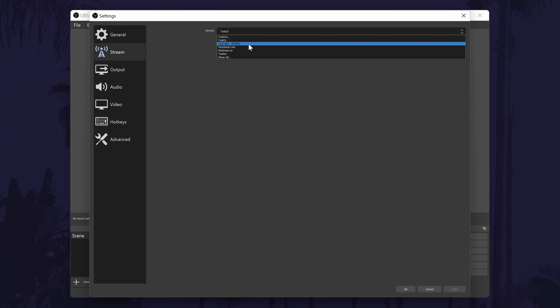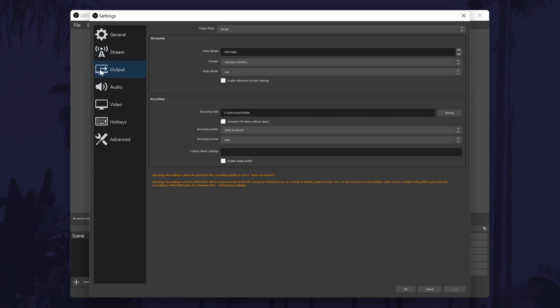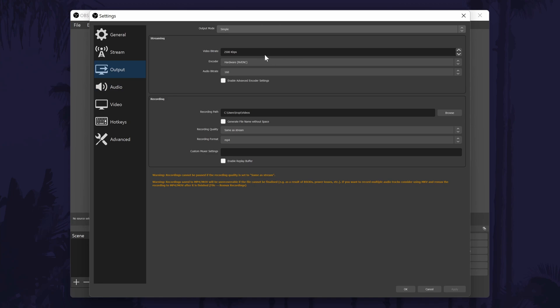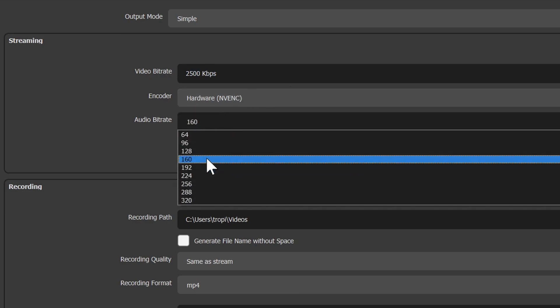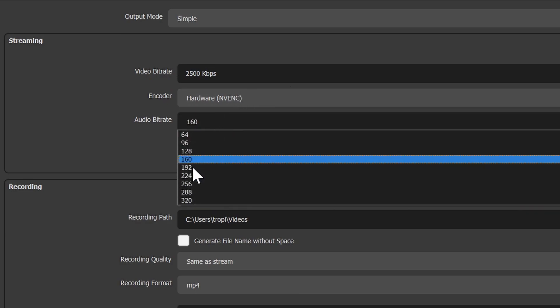The next section of the settings is called output. We can change a lot of the quality settings in here for both streaming and recordings. You can change the stream quality settings at the top, these will depend on your internet connection and you will probably want to test this out to find out what works best for you, as if you increase the quality too much, your stream will lag.